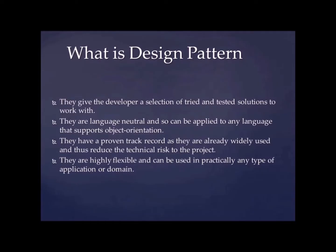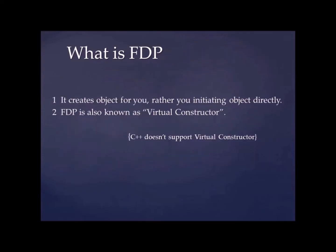They are highly flexible and can be used in practically any type of application or domain. So I'll move forward now. So coming back to our topic, factory design pattern.